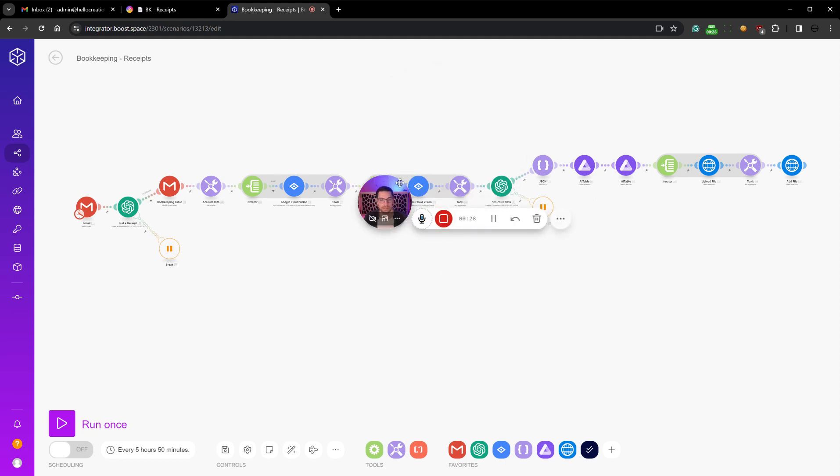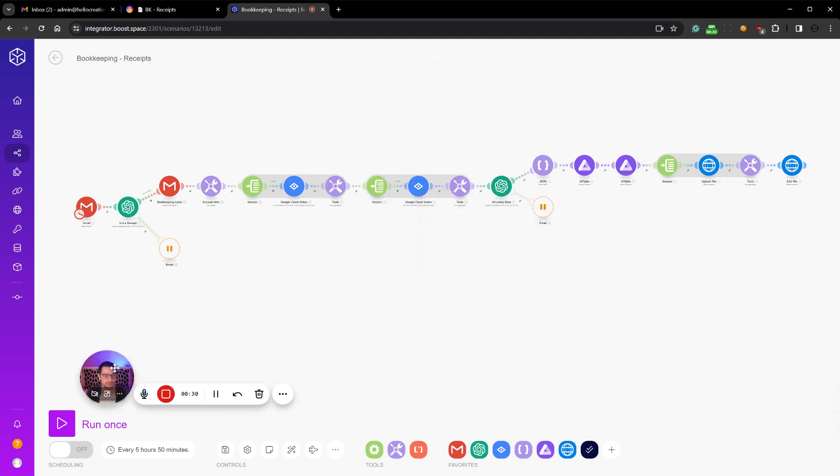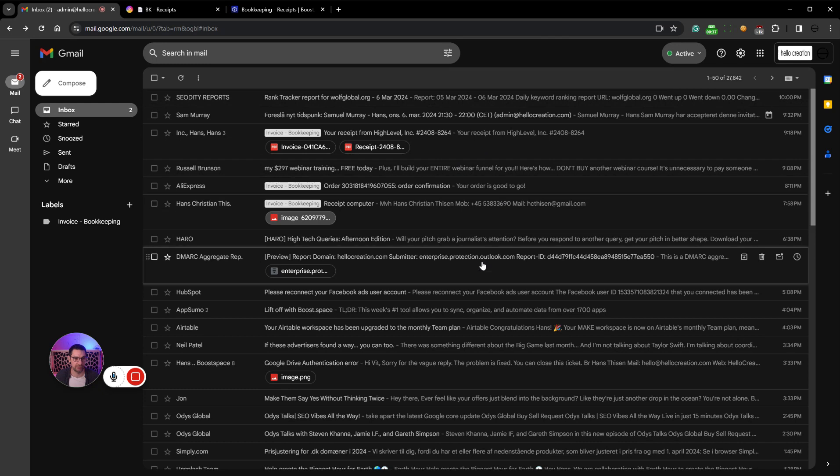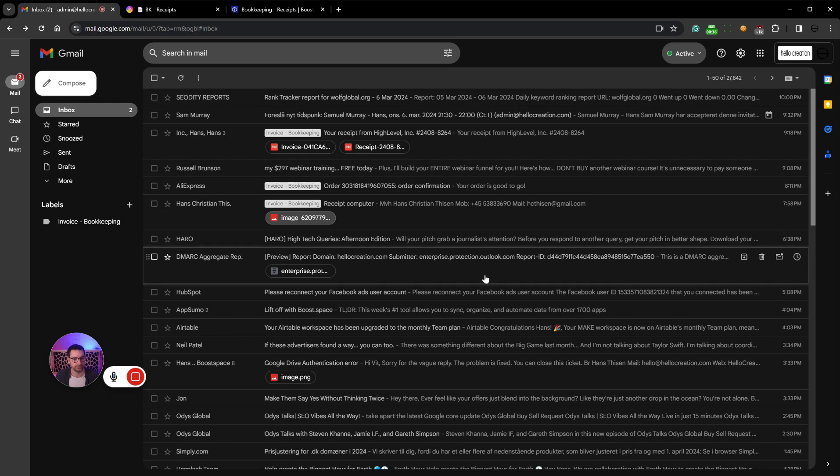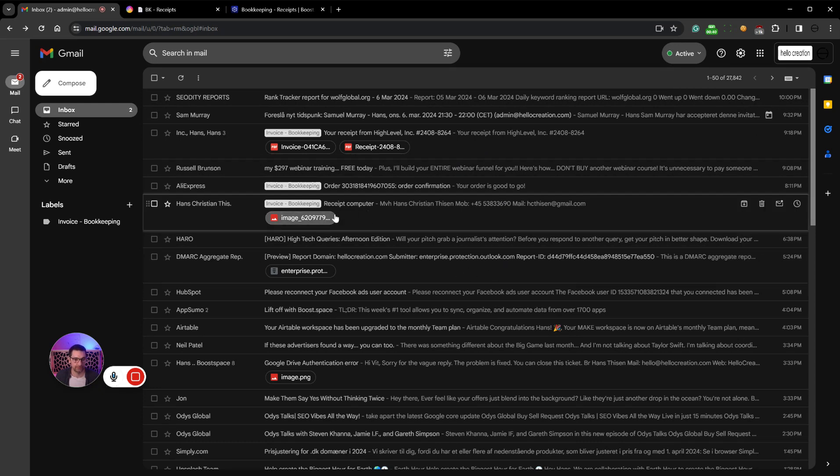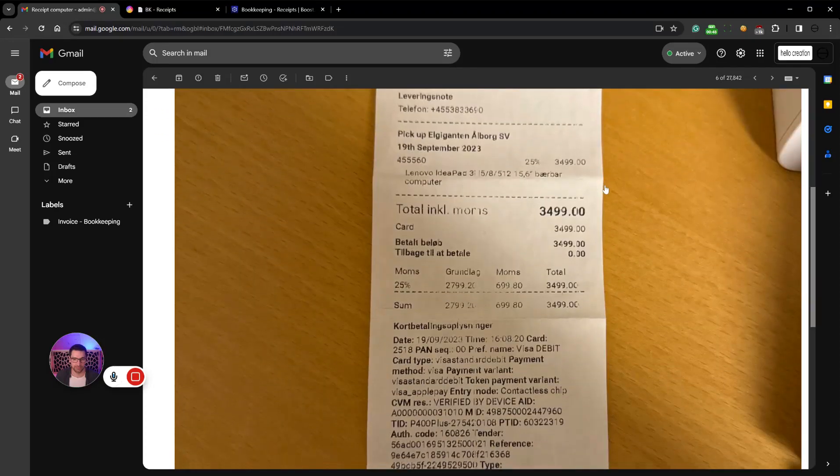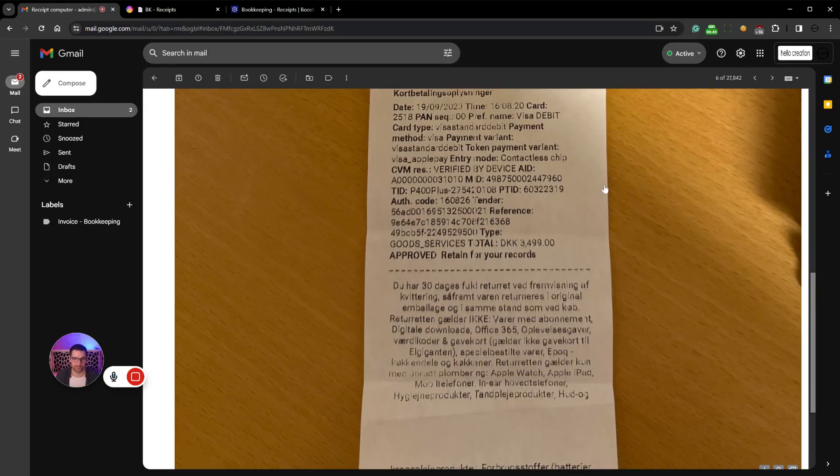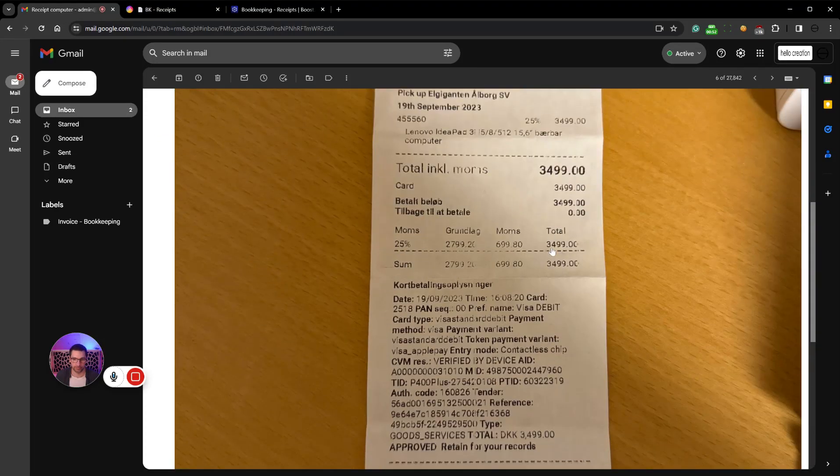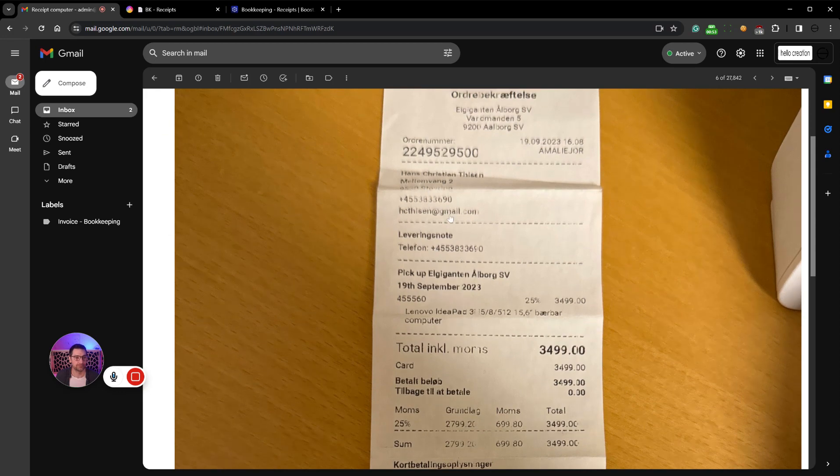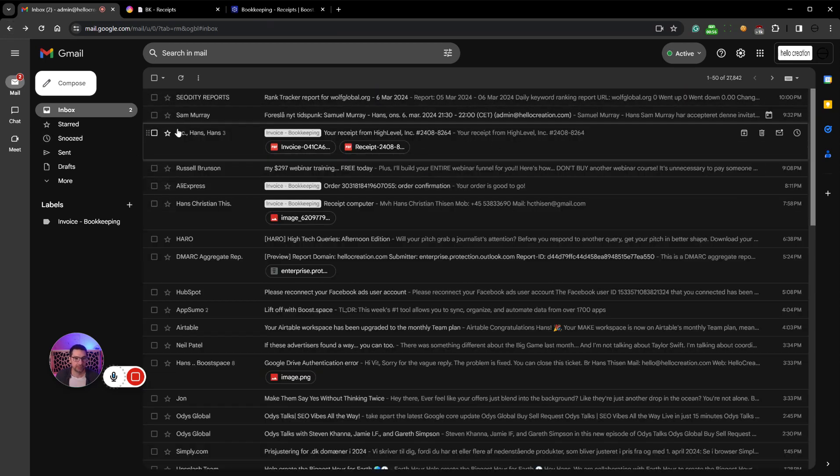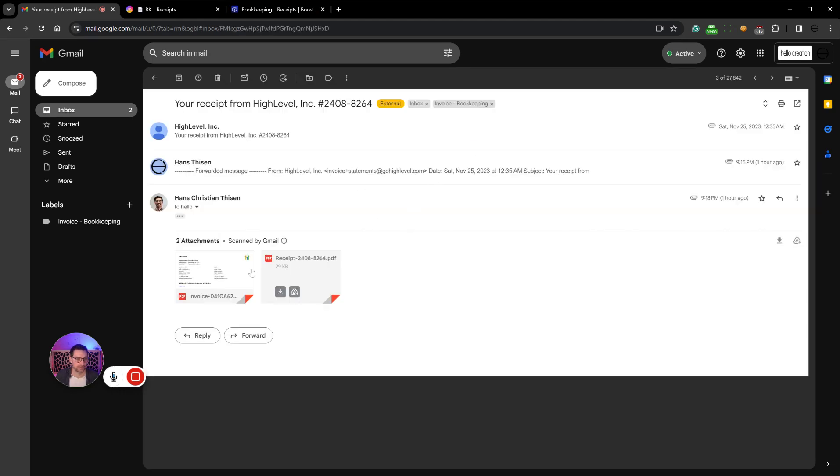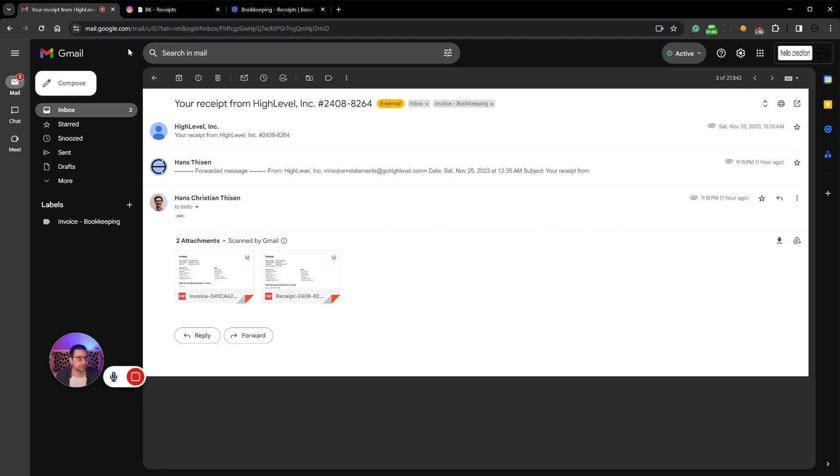Let me get my face out of the way. It looks like this, but let's take a look at Gmail first. I set this up with Gmail. You can see here I sent an email just saying receipt or receipt computer, and in here we have an image of a receipt where I bought a computer for my company. Up here I just forwarded an invoice from Go High Level with two PDFs.